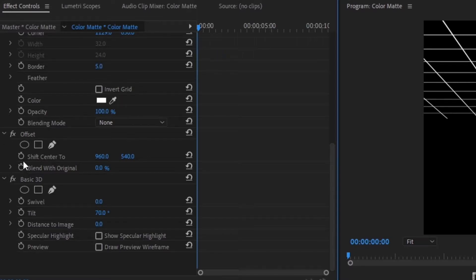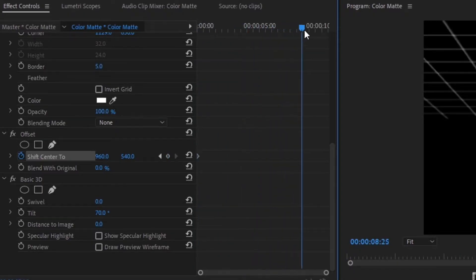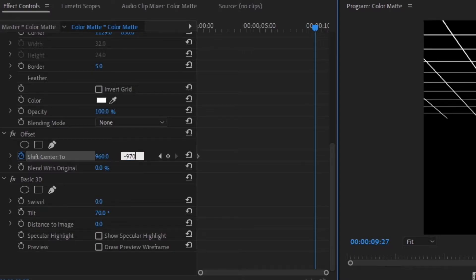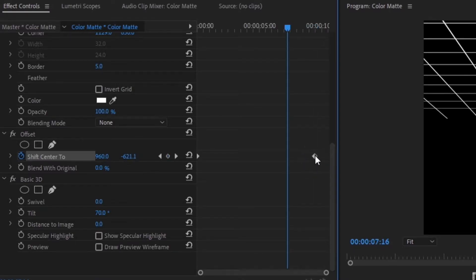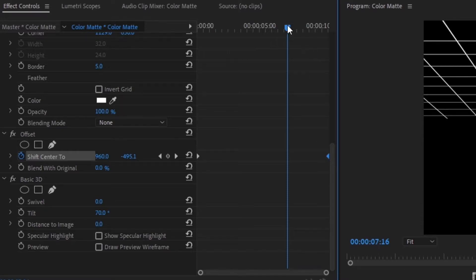We're going to start by creating a keyframe for the Shift Center To, then drag the playhead just before the layer finishes and change the 540 to negative 970. Then grab that keyframe and drag it to the very end of the layer.